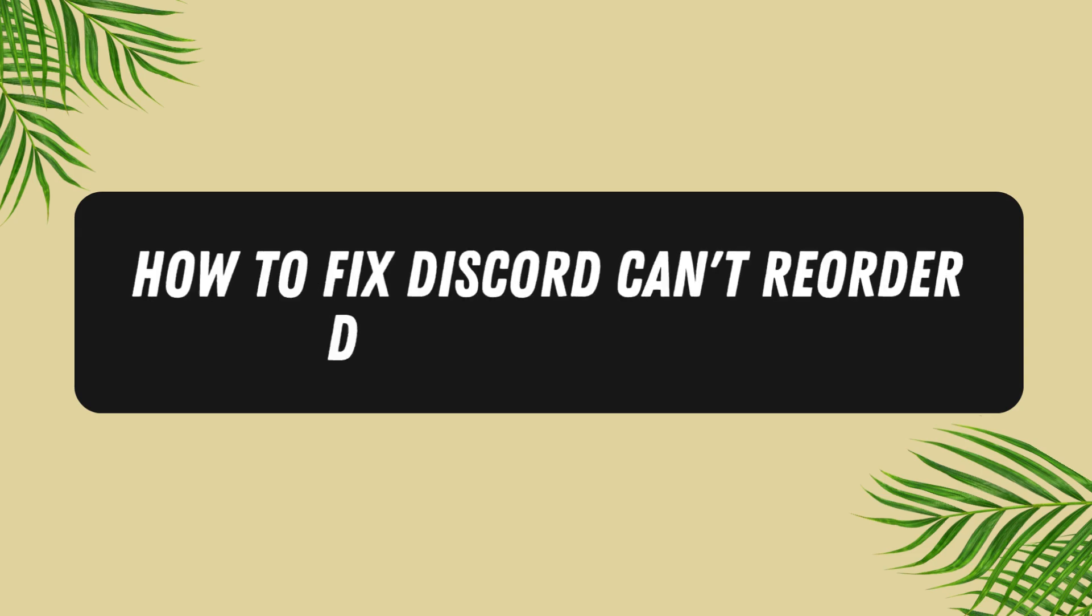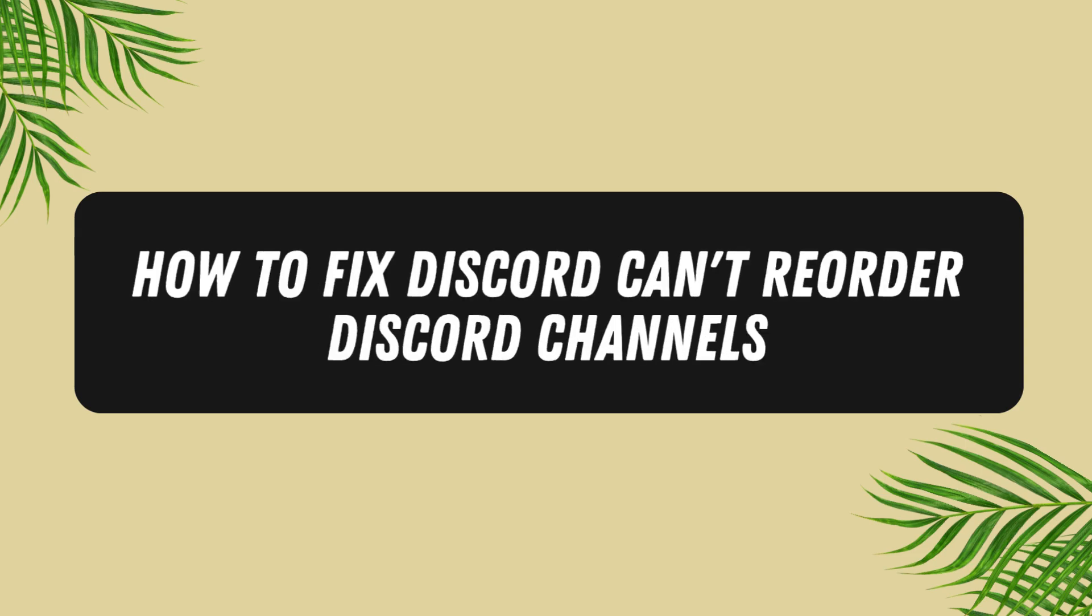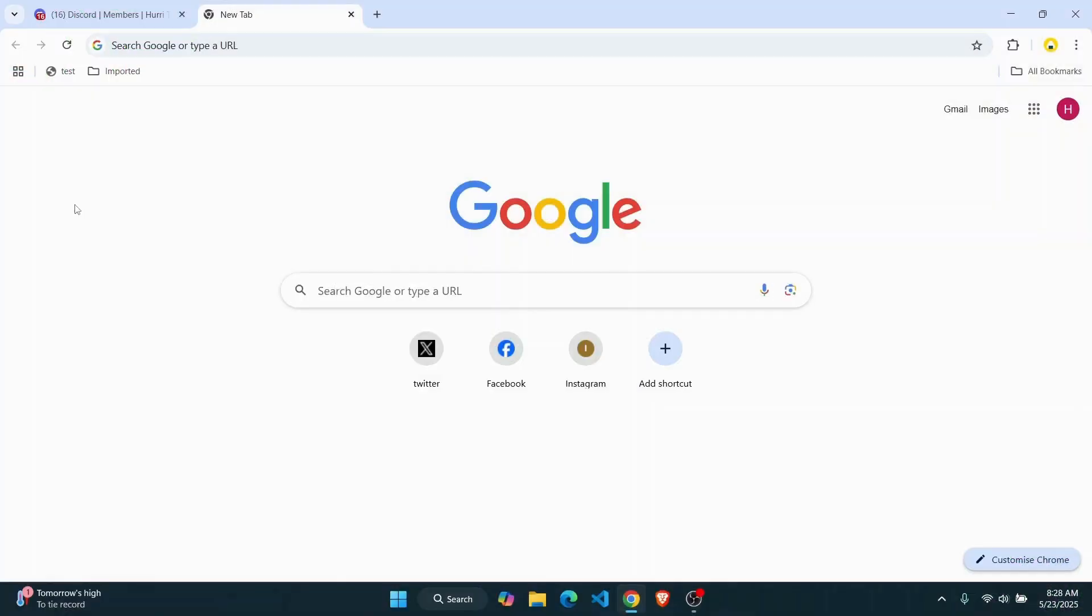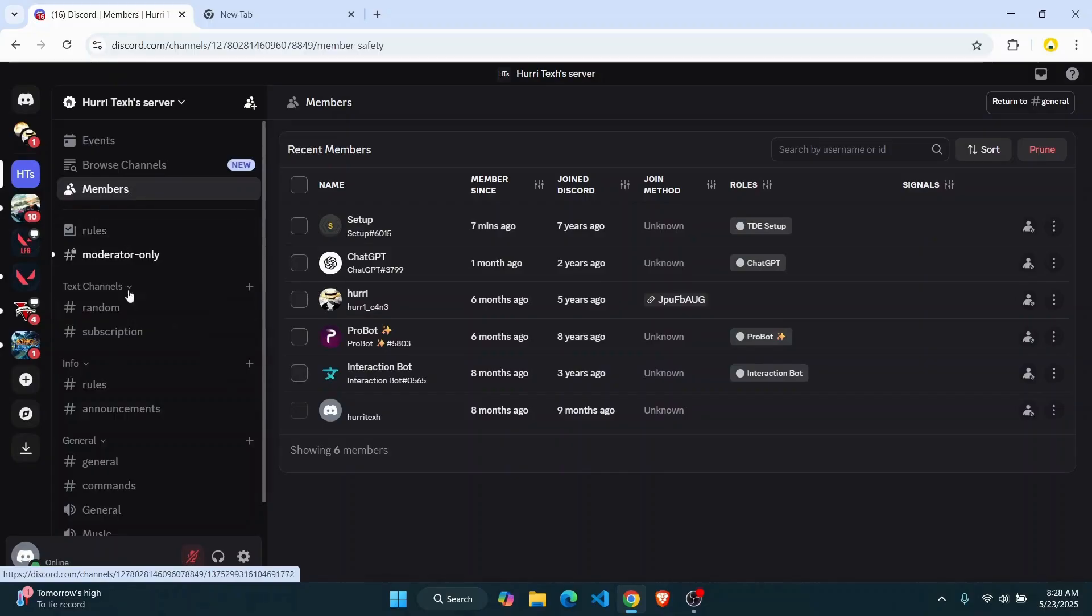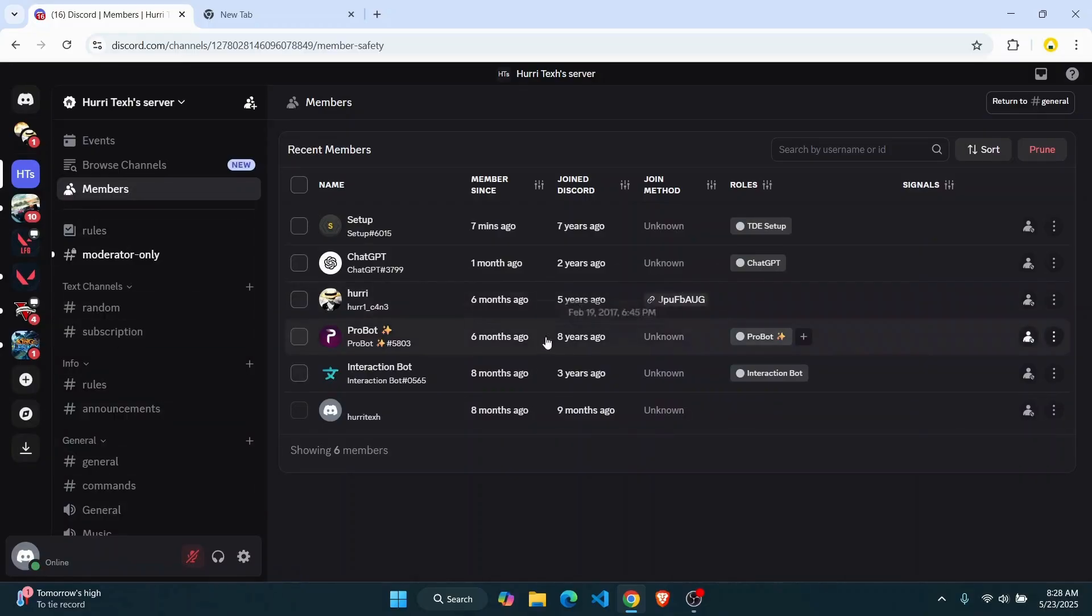How to fix can't reorder Discord channels. Everybody, welcome back to the channel. In today's video, I'll show you guys how you can easily fix if you are unable to reorder your channels or drag them. So there might be a few reasons why that is happening.